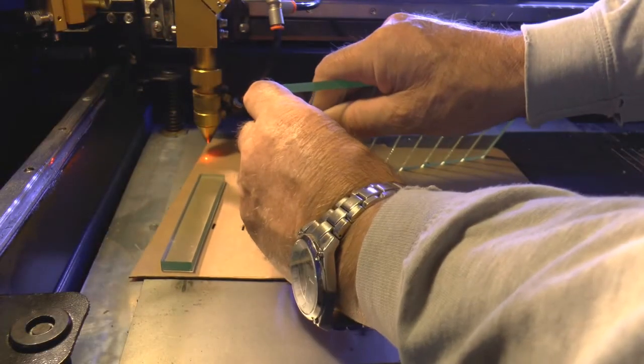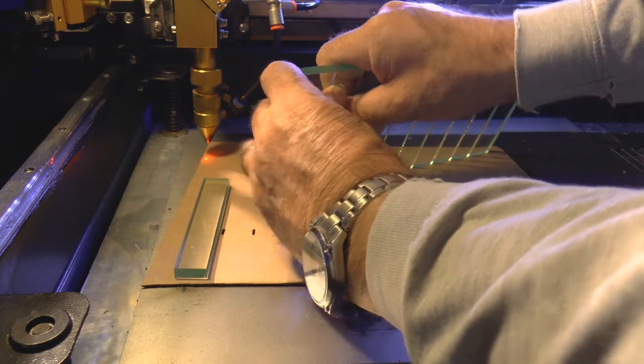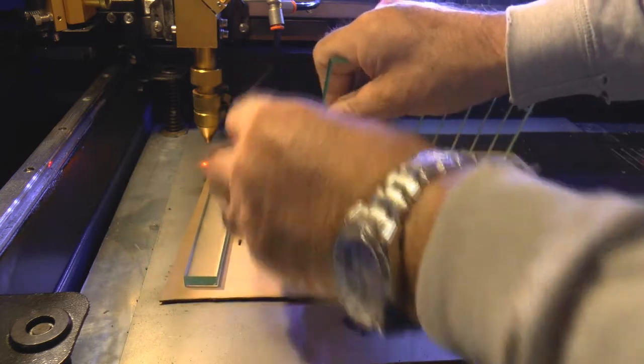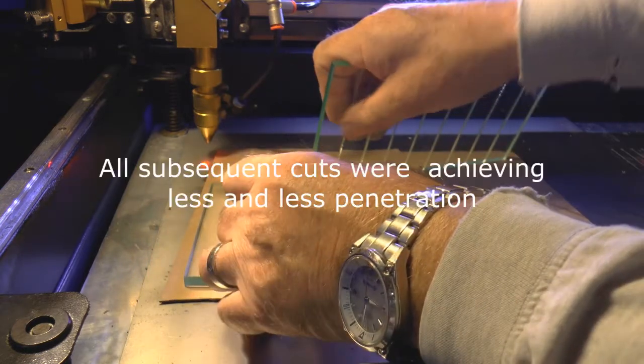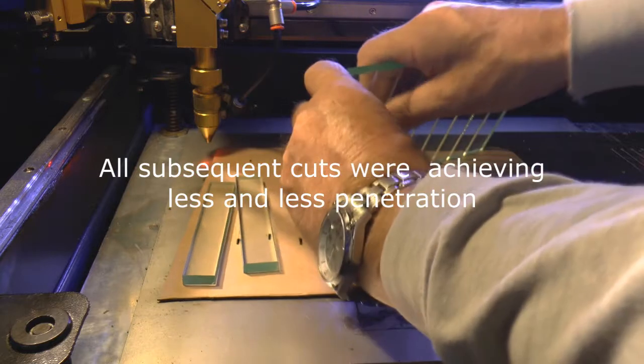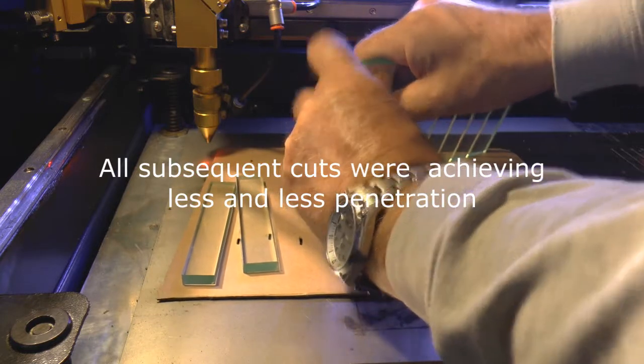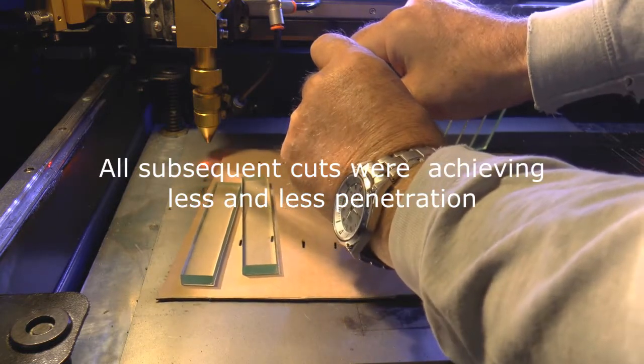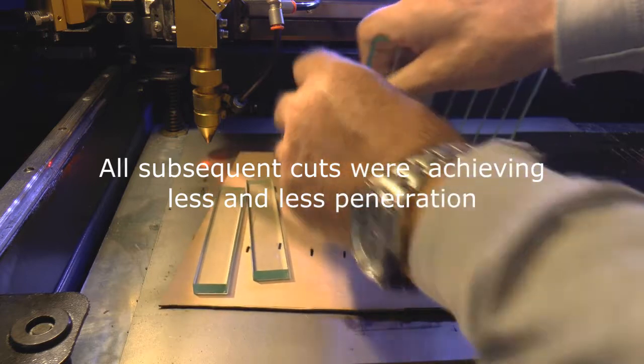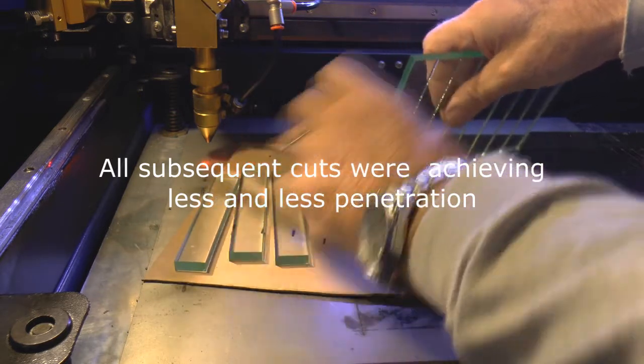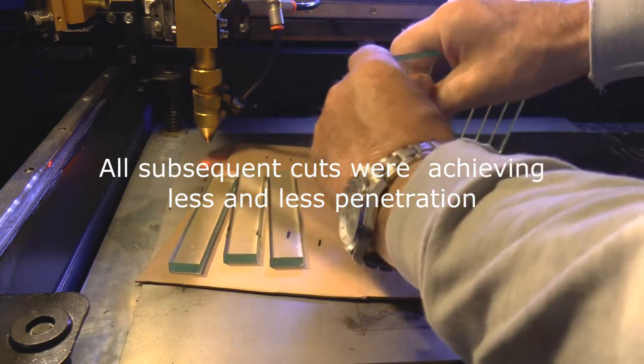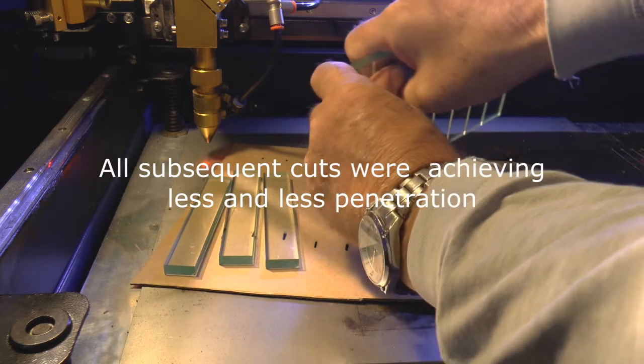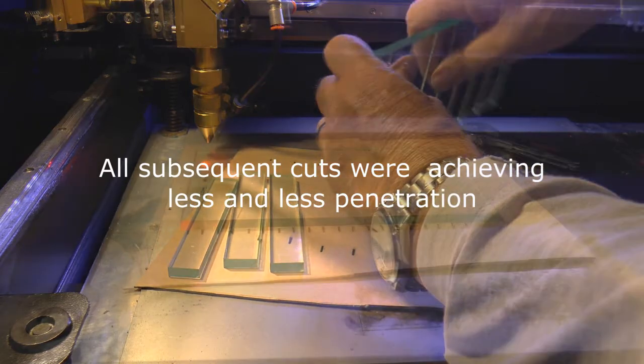The second one has not gone all the way through but again because of the amount that it has gone through I should be able to break it off. This one? Oh my goodness. Just about. And this one? No.